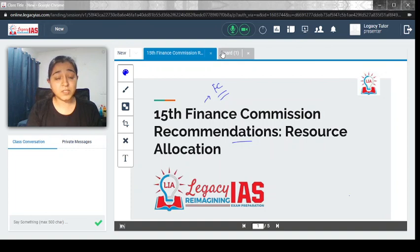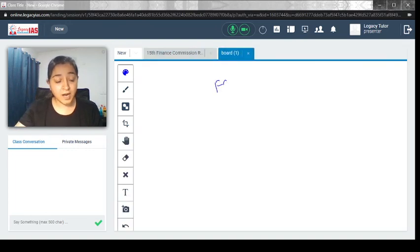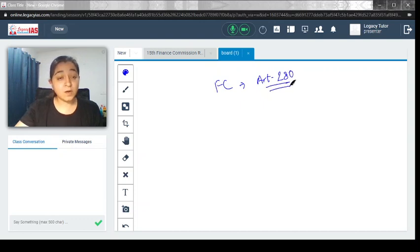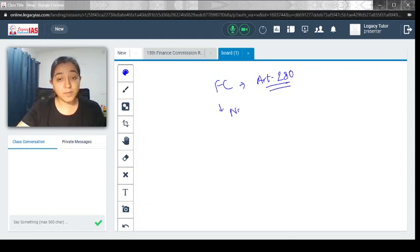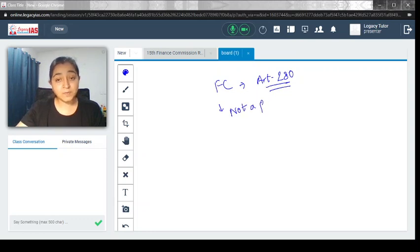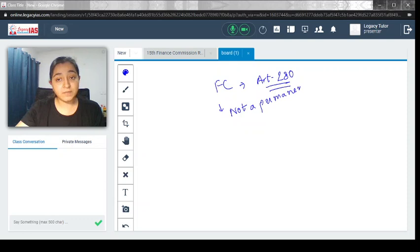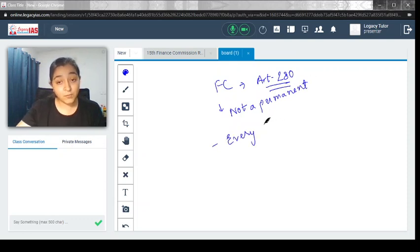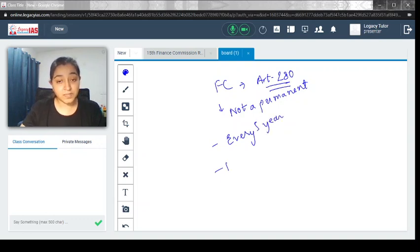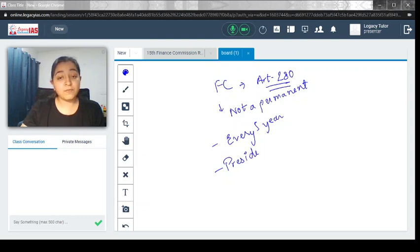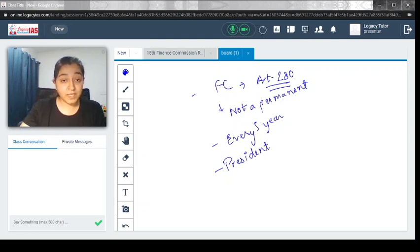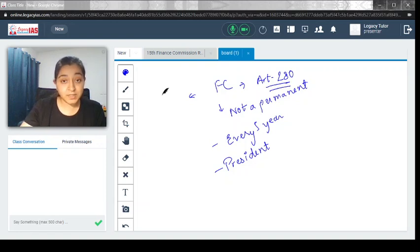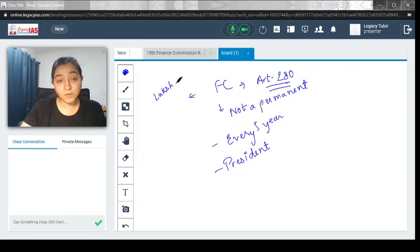Finance Commission is mentioned in Article 280 of our constitution. It is a constitutional body but not a permanent body. It is formed every five years by the president, and the qualifications and appointment details are mentioned in the Lakshmikanth book. I really advise you to check it out. This is an important topic.